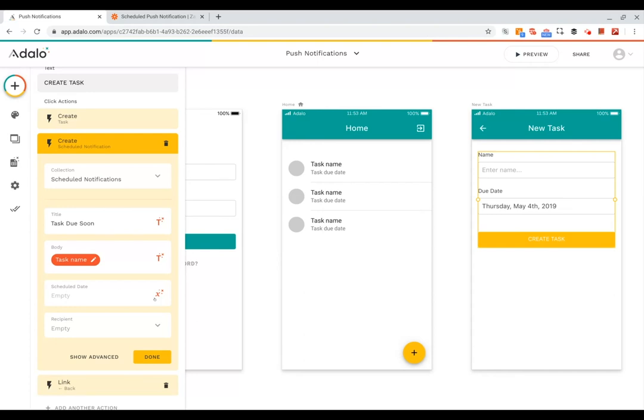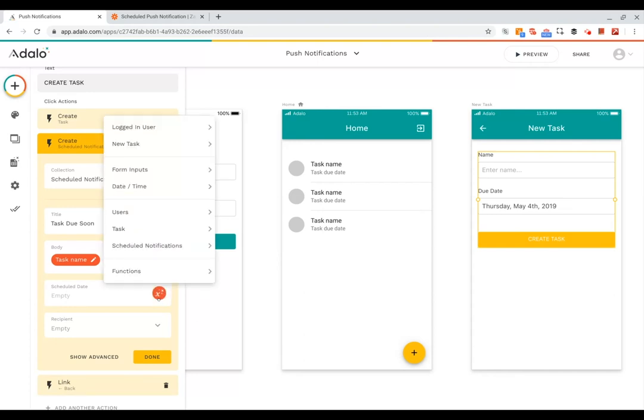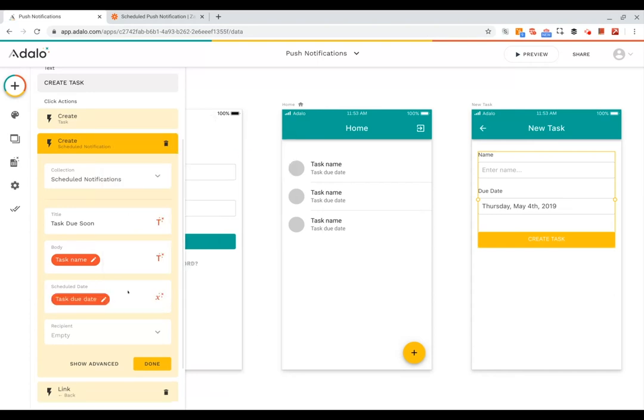And then for the scheduled date, we can have this be the due date for the new task, and if we want the reminder to go out a day earlier, we can just subtract one from that. And then for the recipient, that will be the logged in user.